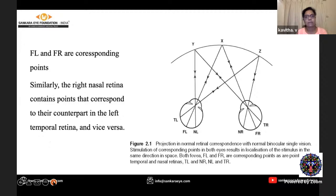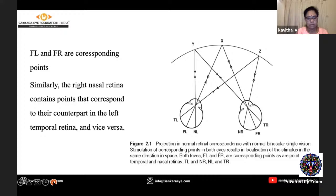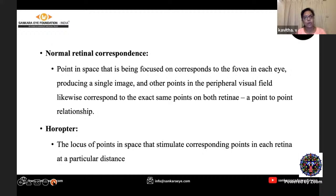Look at this picture. The right eye is shown with FR representing the fovea of the right eye, and FL represents the fovea of the left eye. These two are corresponding points. If we want to focus on a point X in space, the rays of light will fall and focus on the fovea of both eyes. These are referred to as corresponding points. Likewise, we have different points on the nasal retina of one eye corresponding to the temporal retina of the other eye and vice versa.